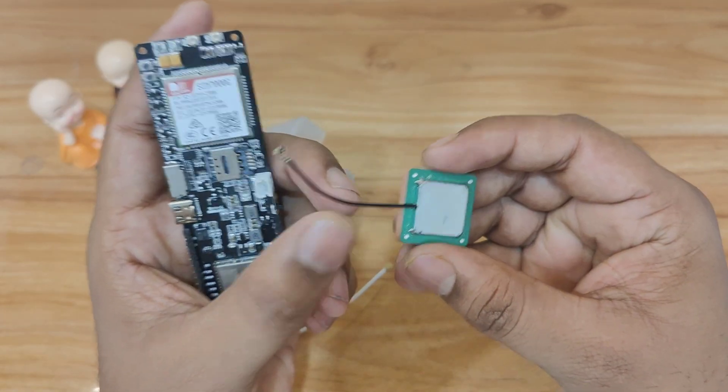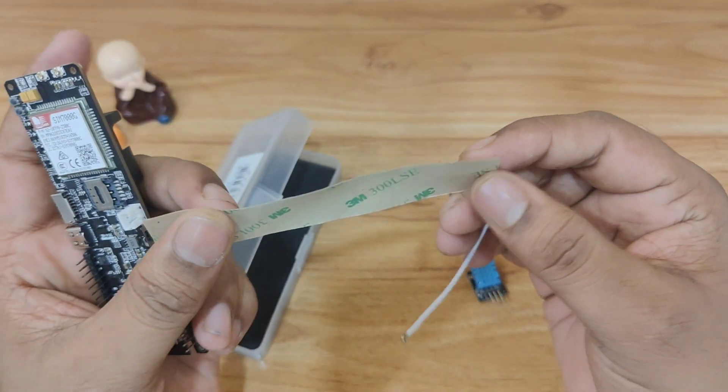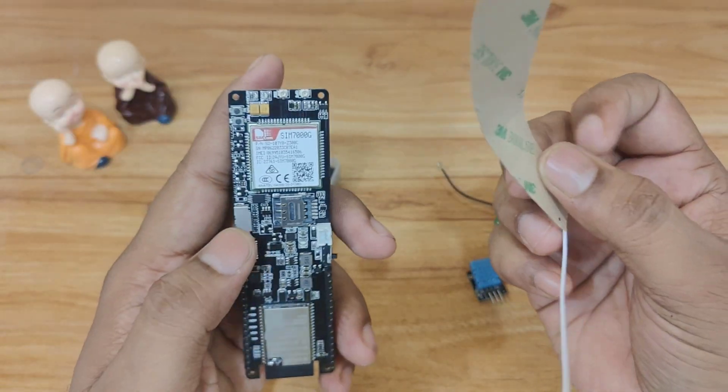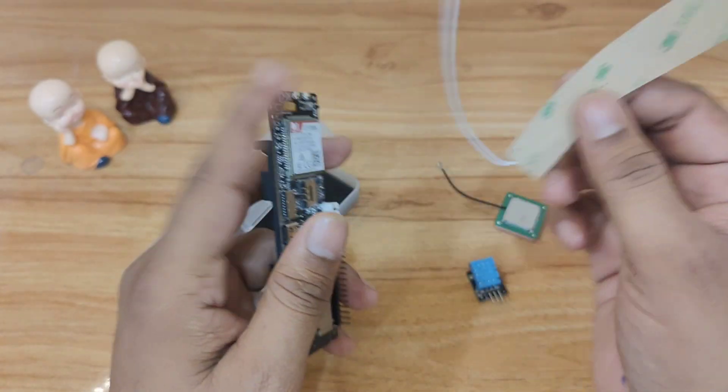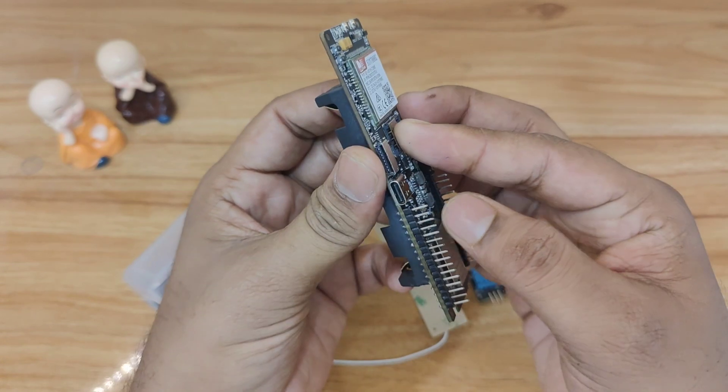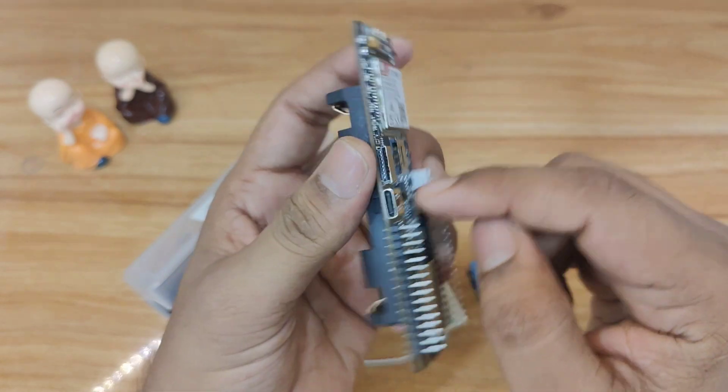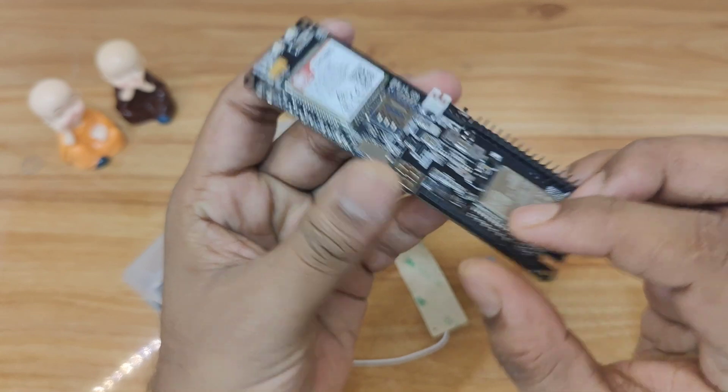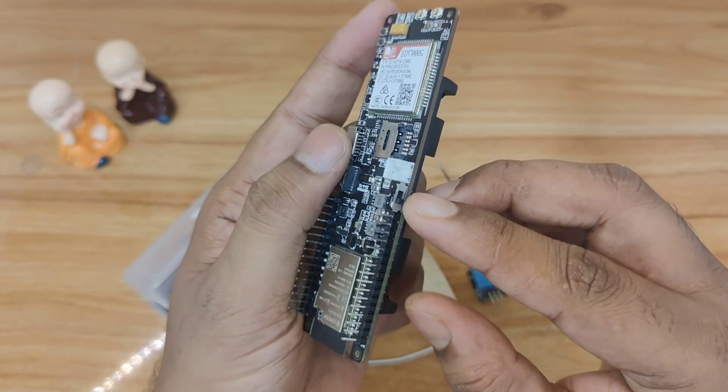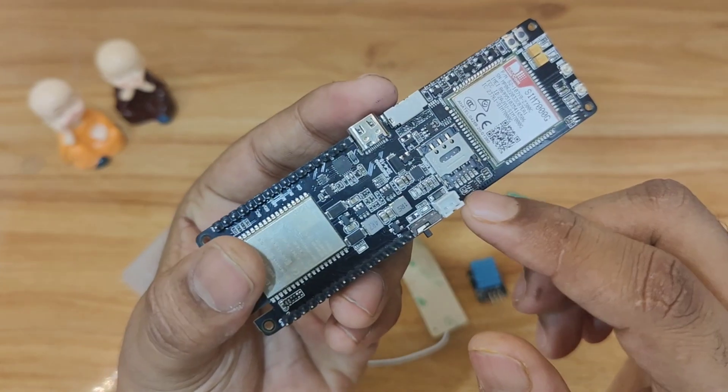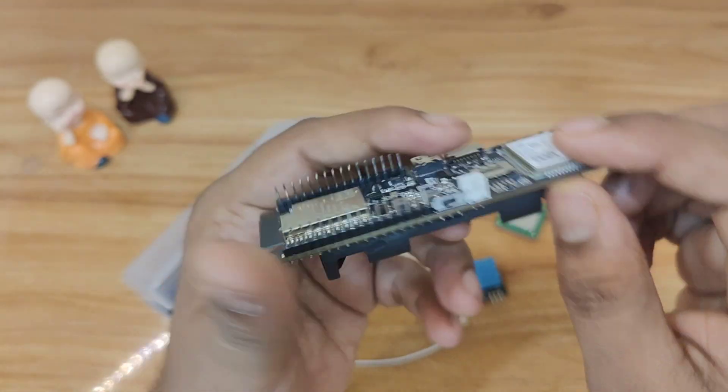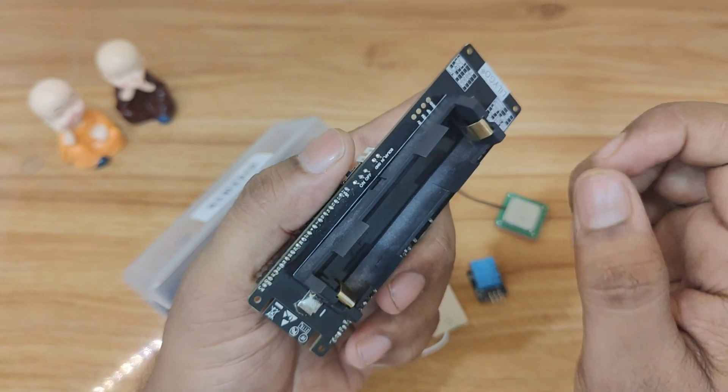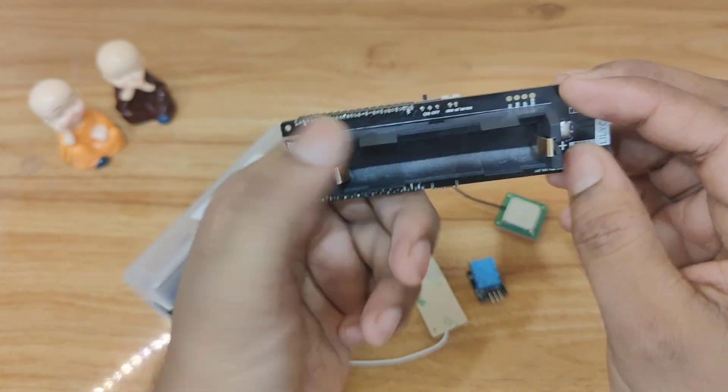This is the GPS antenna and this is the antenna for the SIM card for the GSM module. It has a nano SIM card slot and a micro SD card slot. It has a type C connector and there is a power button you can turn on and off. It is a solar power input pin connector and there is a battery holder where you can attach any rechargeable batteries.